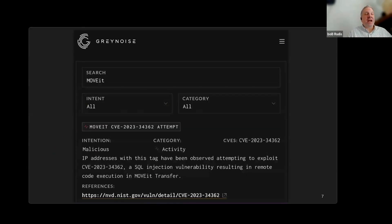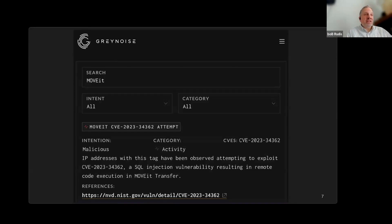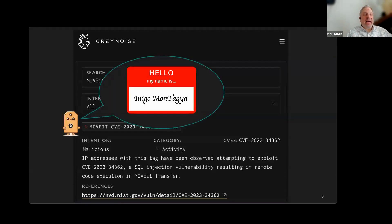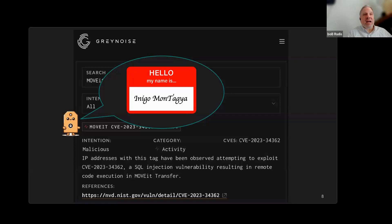If you go to visualizer.greynoise.io right now, you could go to the tags tab and type the letters — it doesn't need to be case sensitive. We're going to walk through all of the things you see from the visualizer and even from the API that make up what describes a tag. Every tag has an actual readable name so that we humans can talk about them, identify them in a colloquial context, and not have to use hex strings or slugs with dashes. It just makes it easier to have a conversation and communicate what's going on.